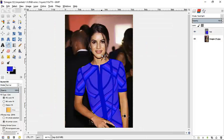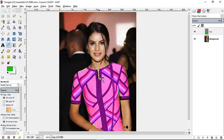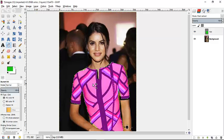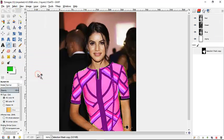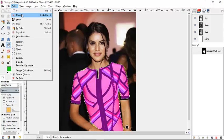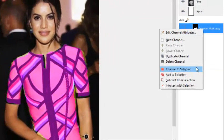That is all about using the Paths tool. If you want to go back and get your selection back without going through the whole process again, you can save your selection by clicking Select and Save to Channel. Your selection is then saved in your Channels tab. Just right-click and choose Channel to Selection and your selection comes back.